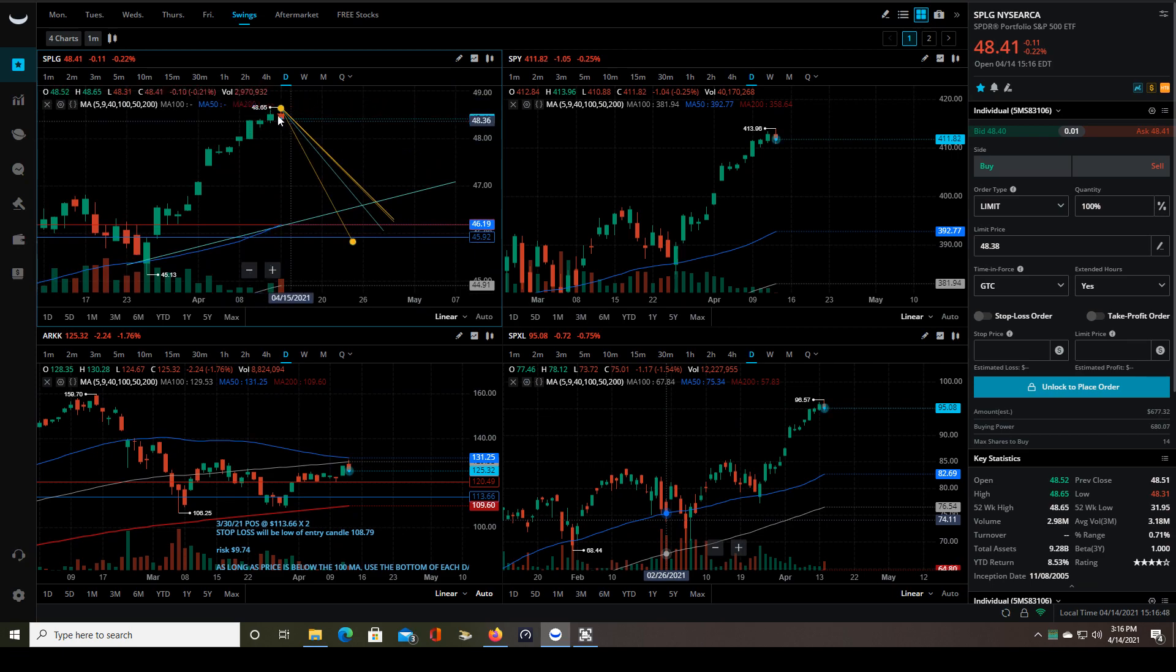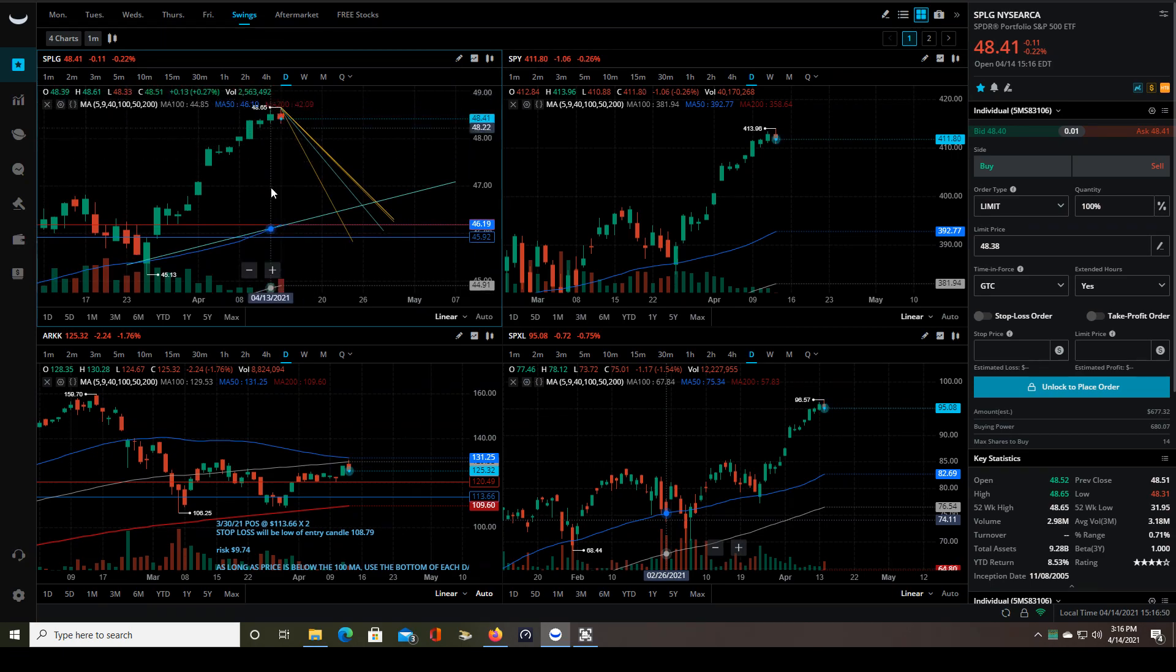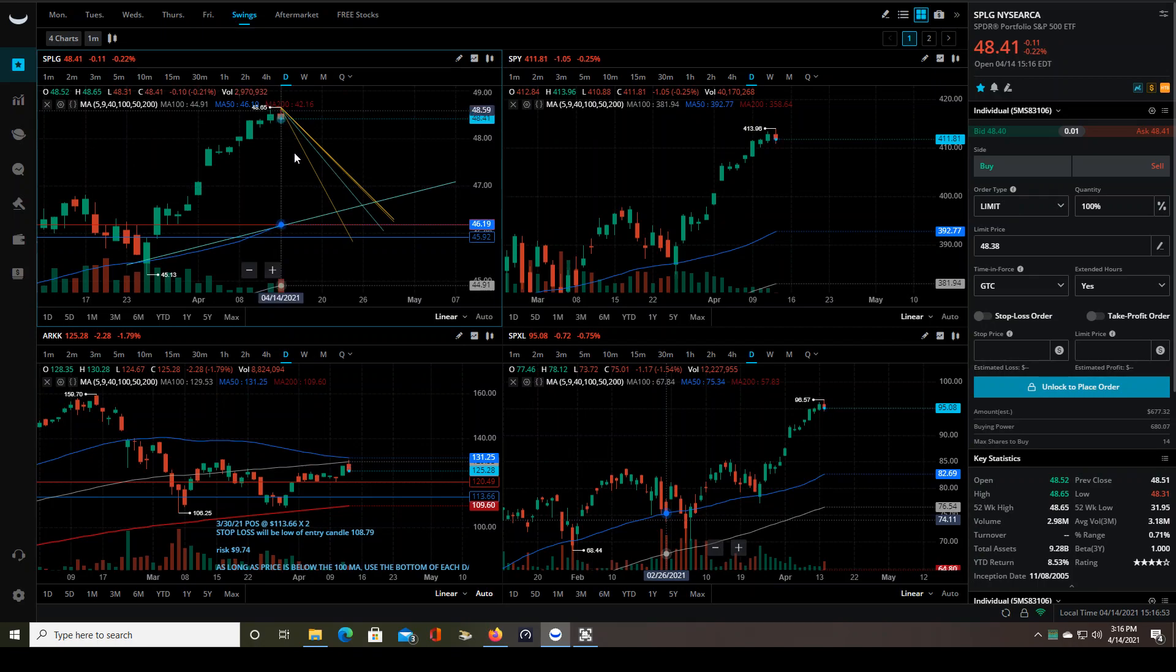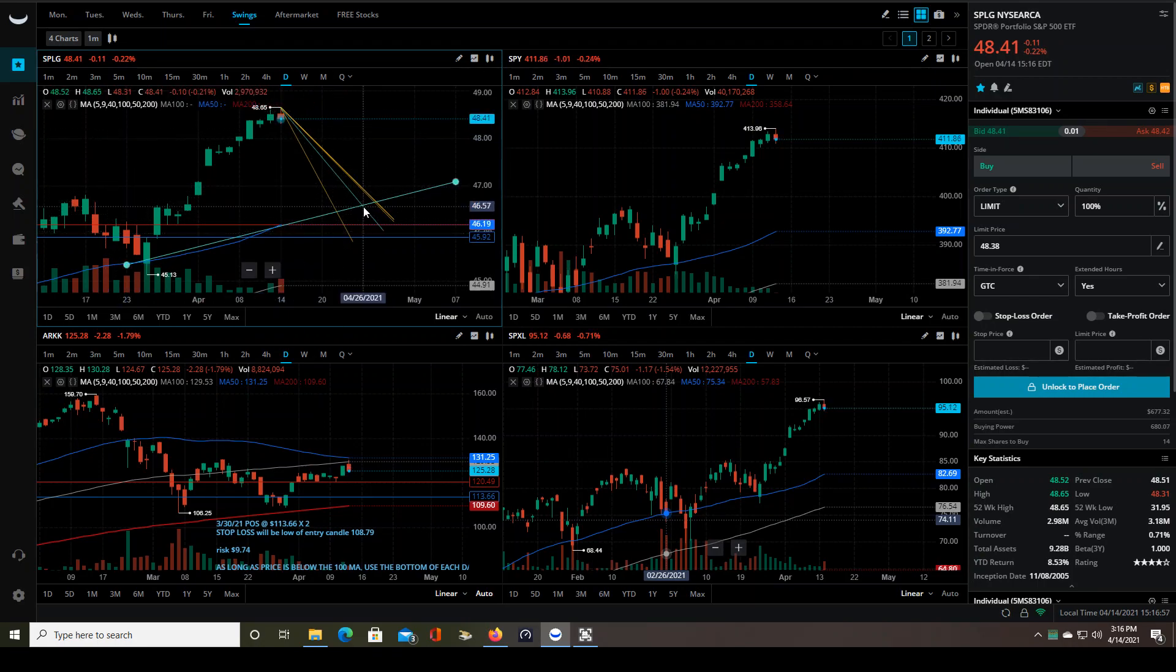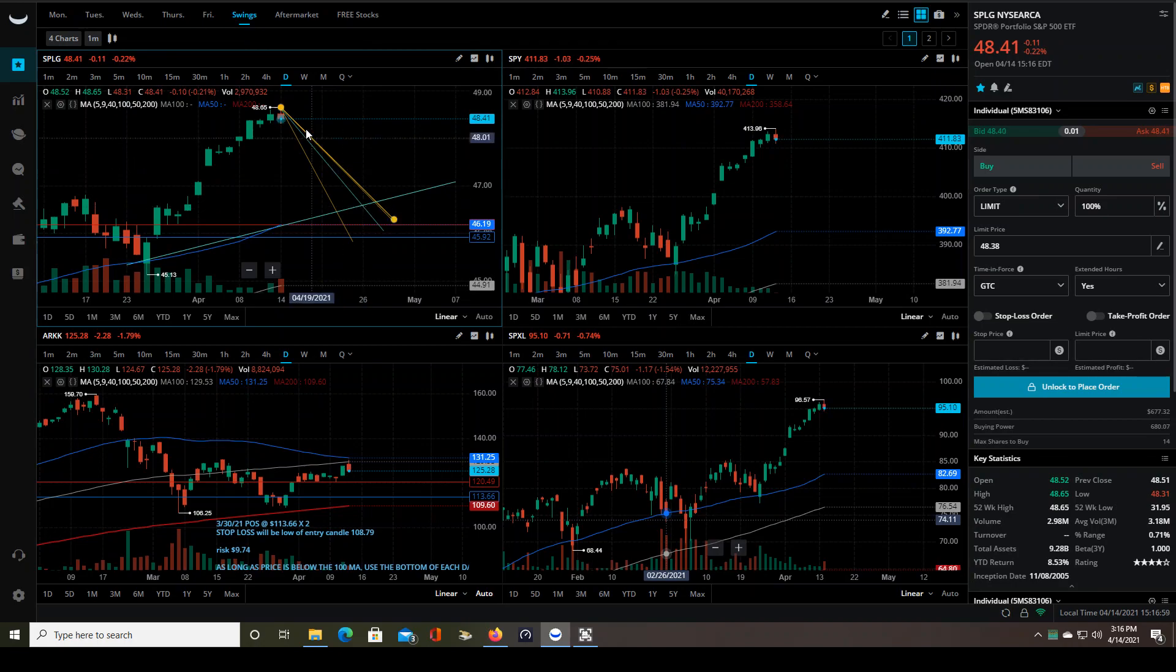So right now, this is now assuming this is the all time high, which it may not be, but assuming it is the average of all of those last three drawdowns puts me right here whenever this thing finishes pulling back, which is about 46.60.